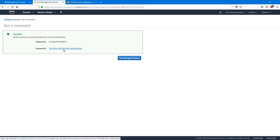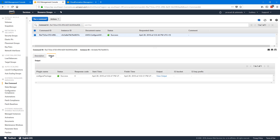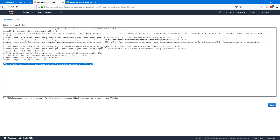You can view the command status by clicking on the command ID. As you can see, it's already successful. You can go to the Output tab and view the output — you should see a message saying successfully installed Amazon CloudWatch Agent and the version number.